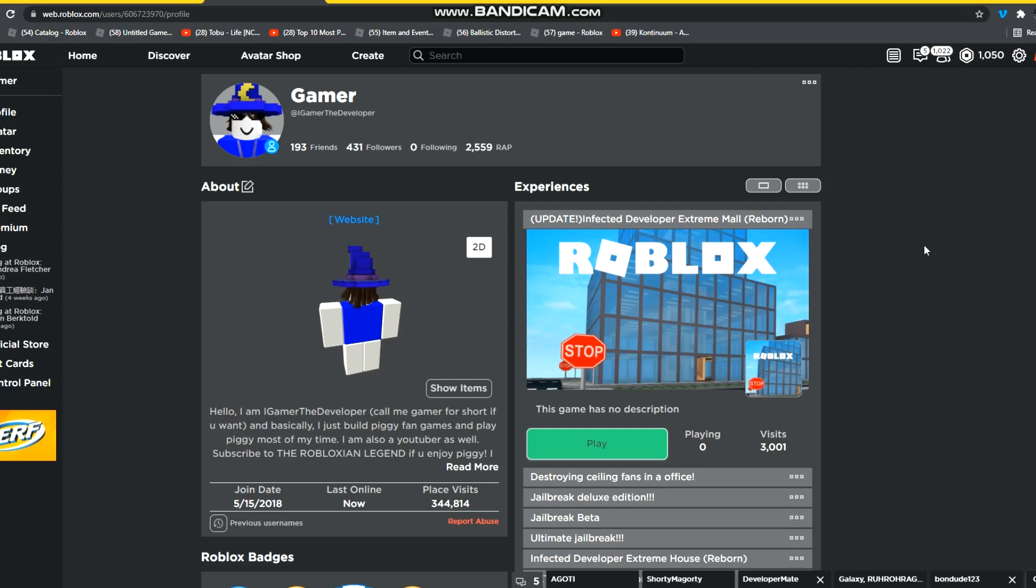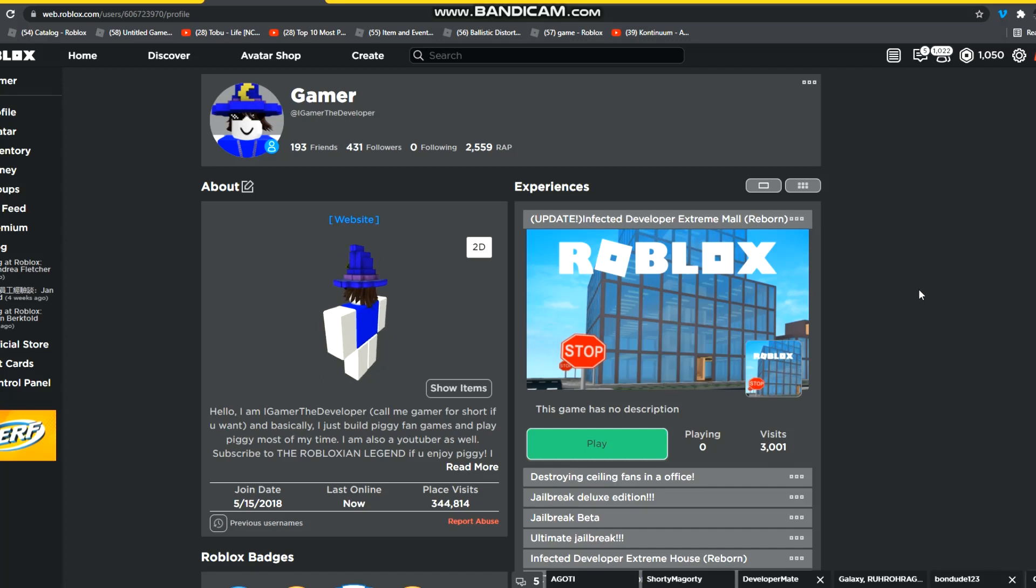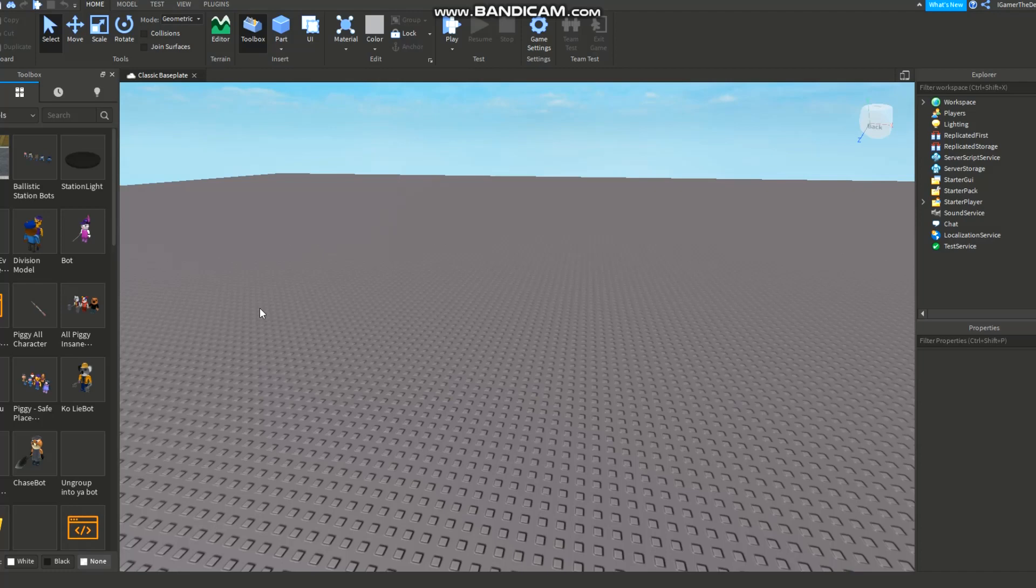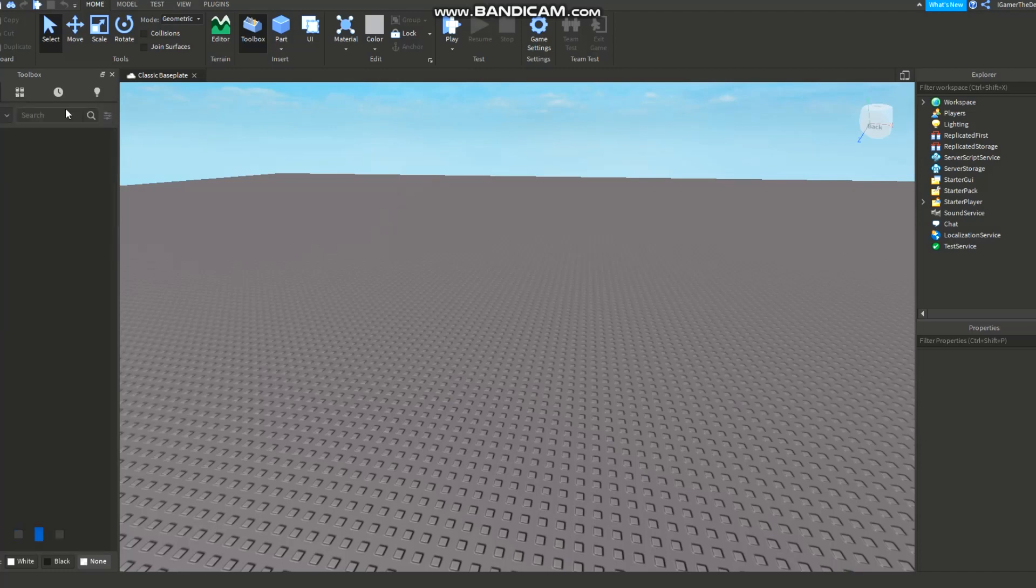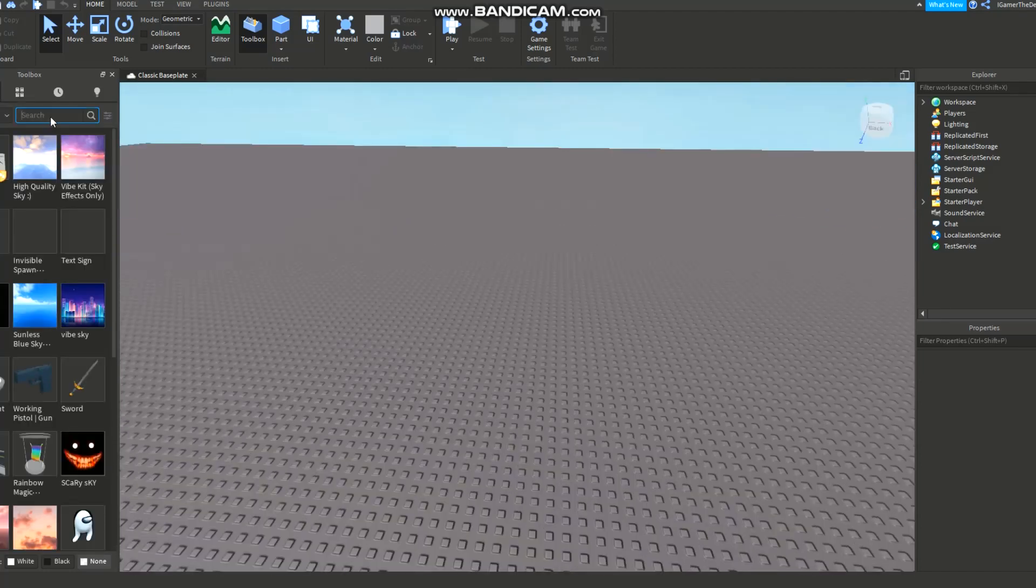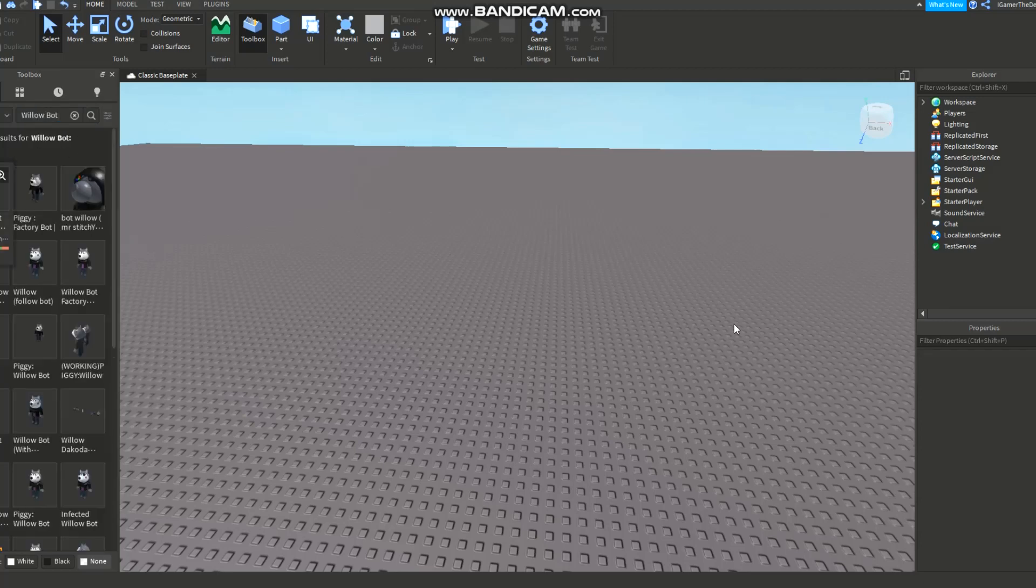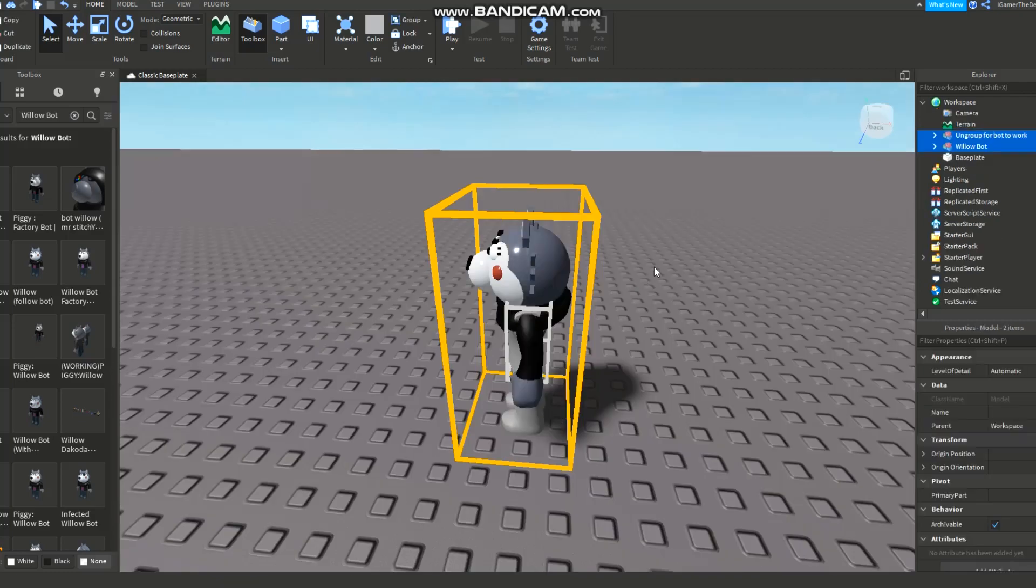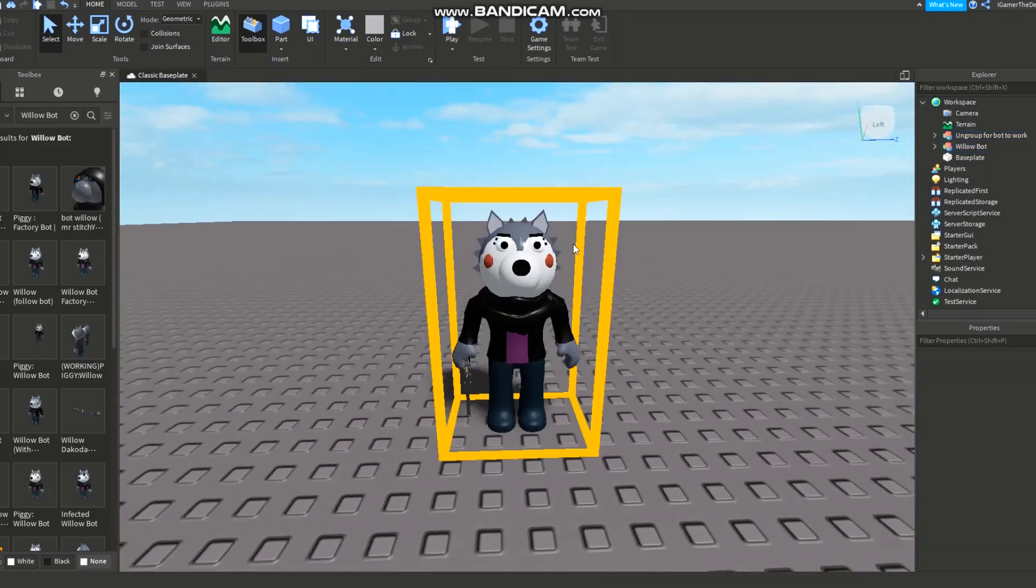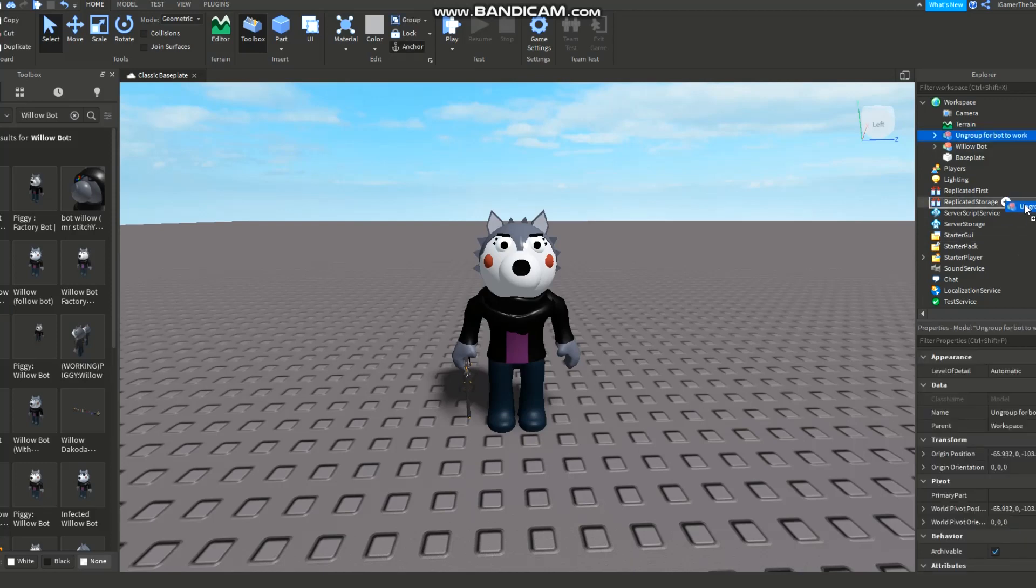The first thing you want to do is just find your bot that has anim saves in it. So let me just look for one. Why don't we use my willow bot because I don't know what else to use. So yeah, this is my willow bot. It wasn't just me making it, it was also my friends.